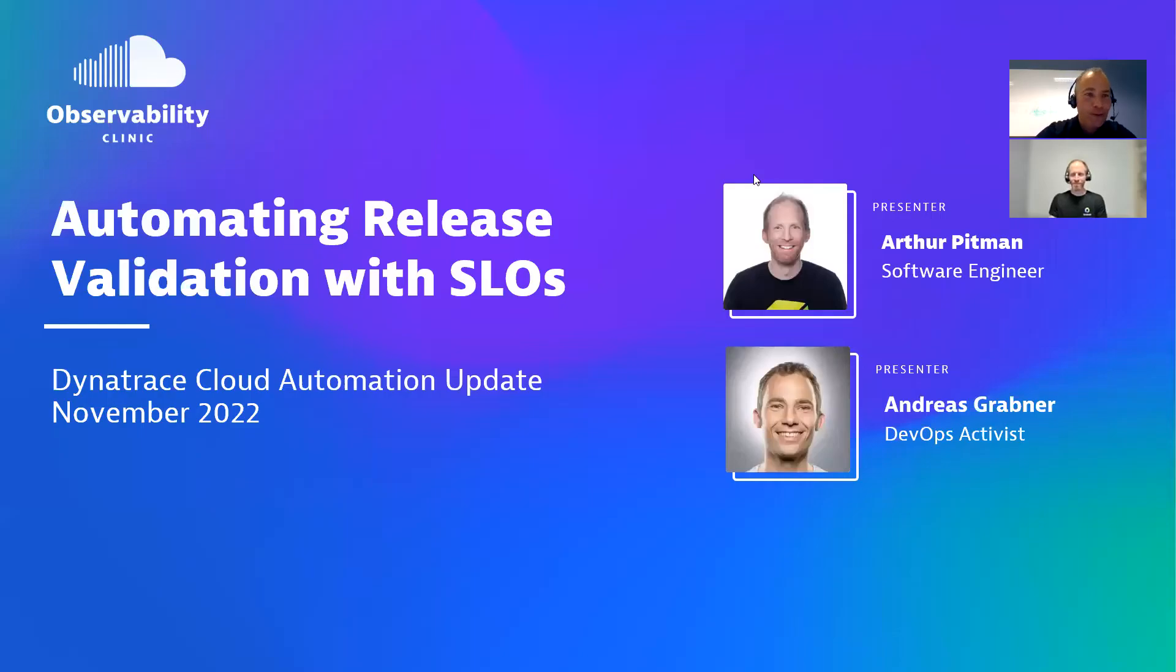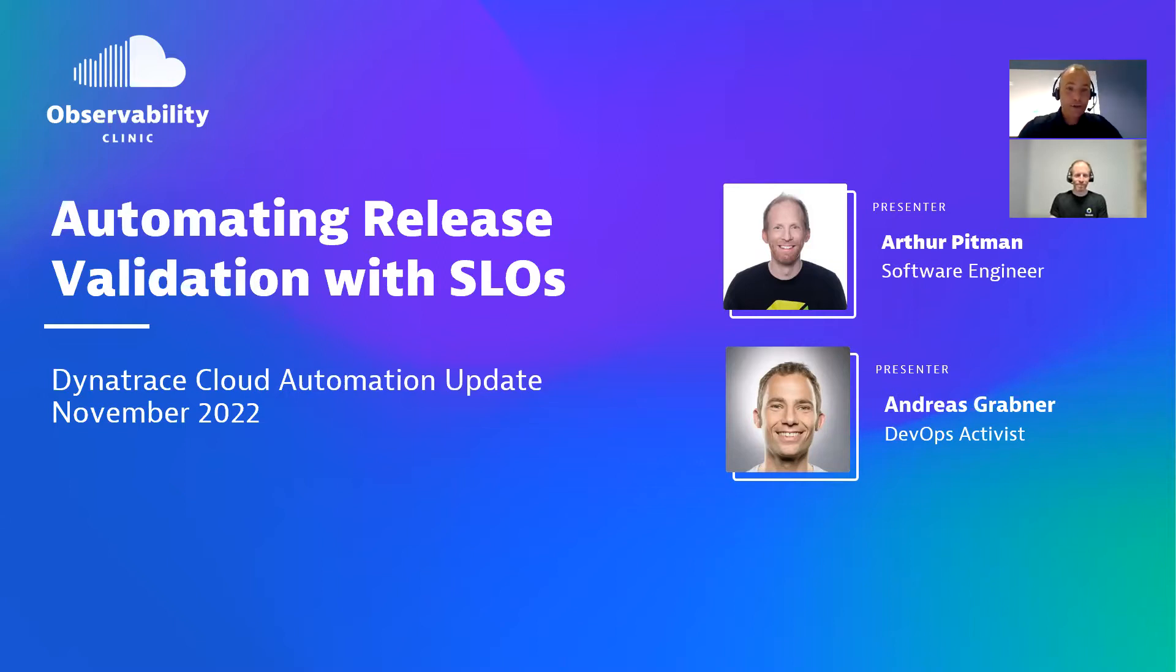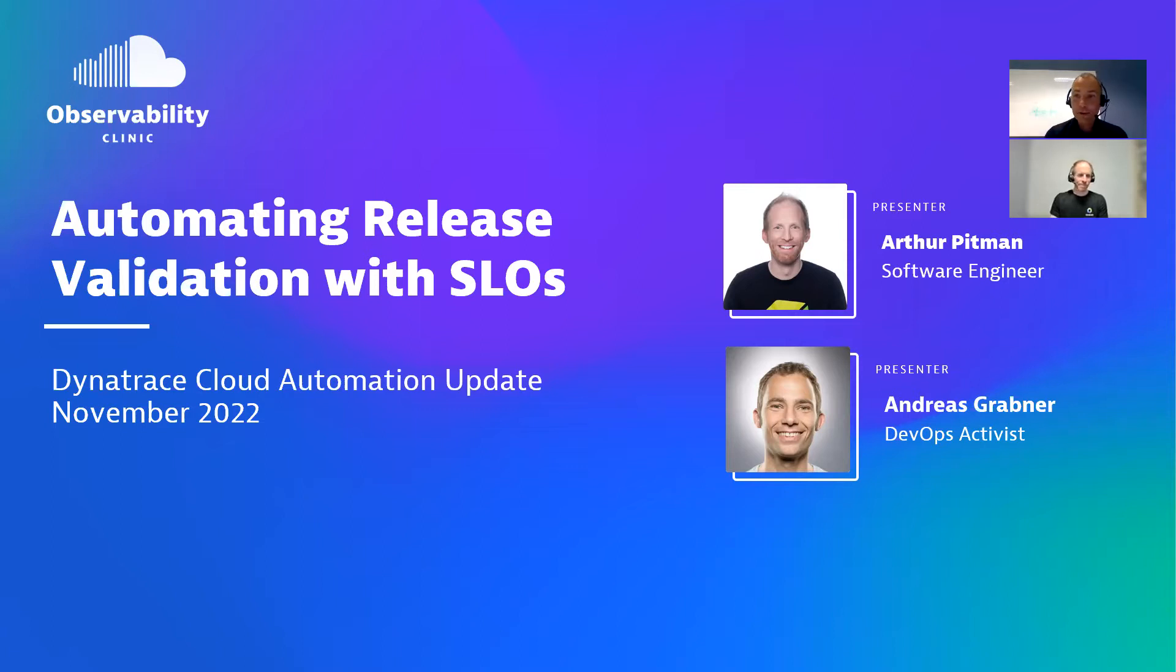Welcome, everyone, to another Observability Clinic automating release validation with SLOs. This is an update of the Dynatrace cloud automation capability, November 2022. There's a lot of cool things that we bring to our customers, and I'm actually happy that I can show it today.